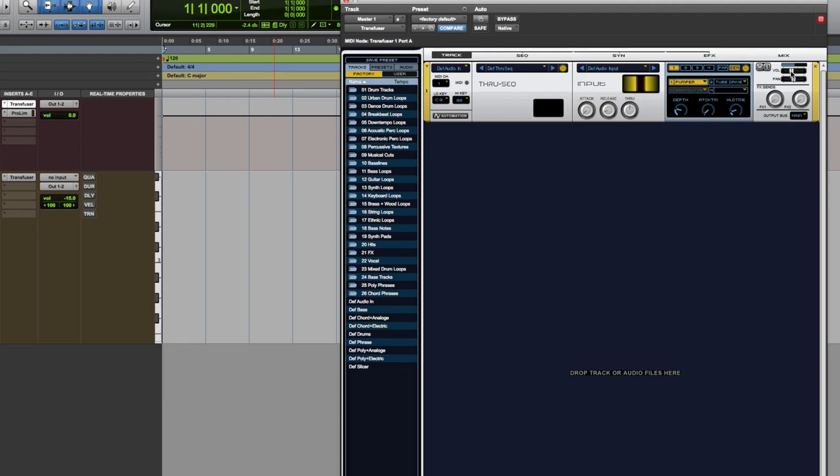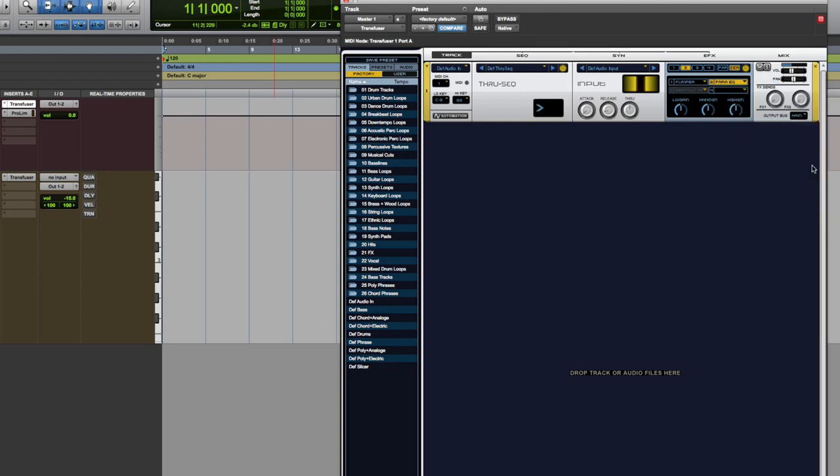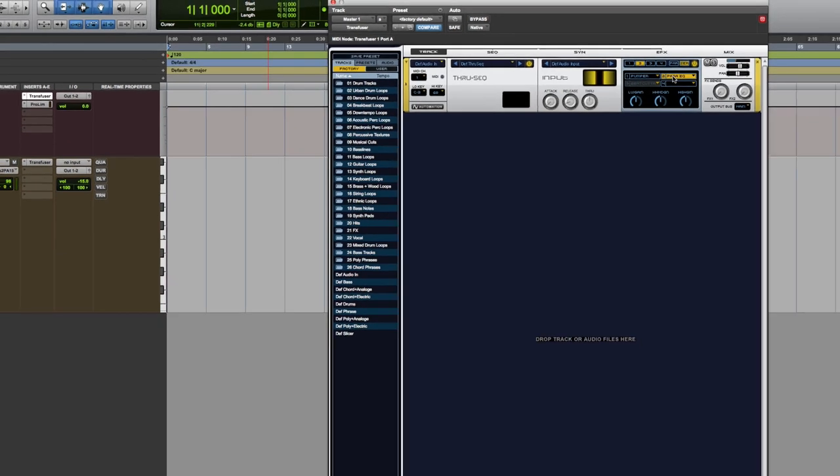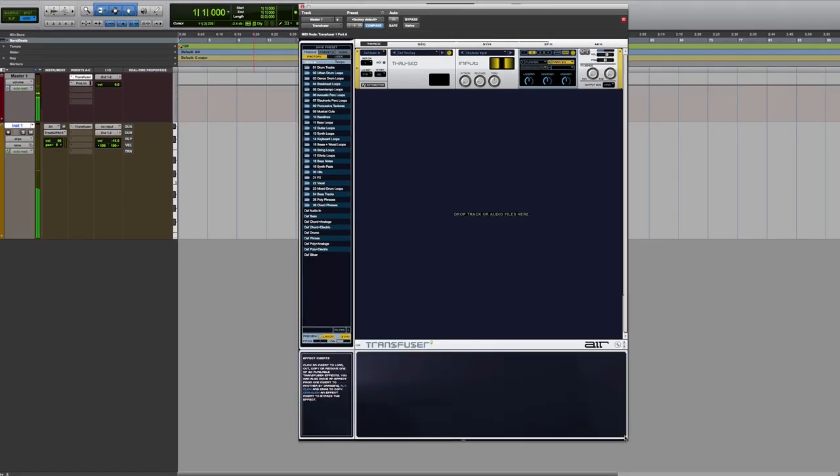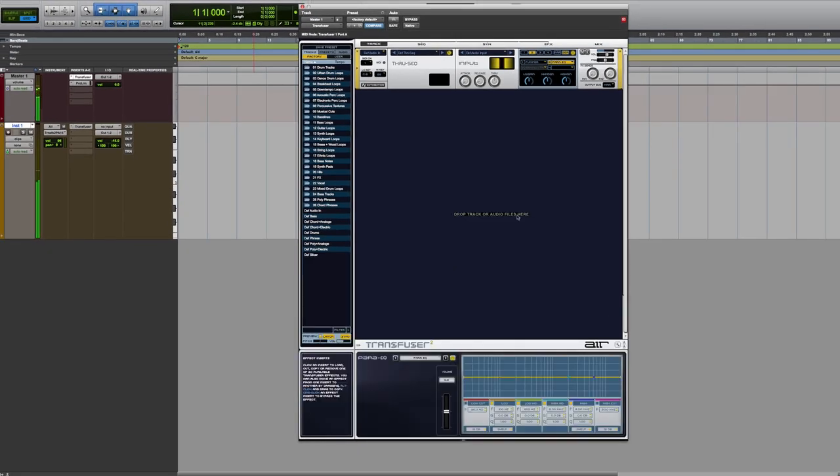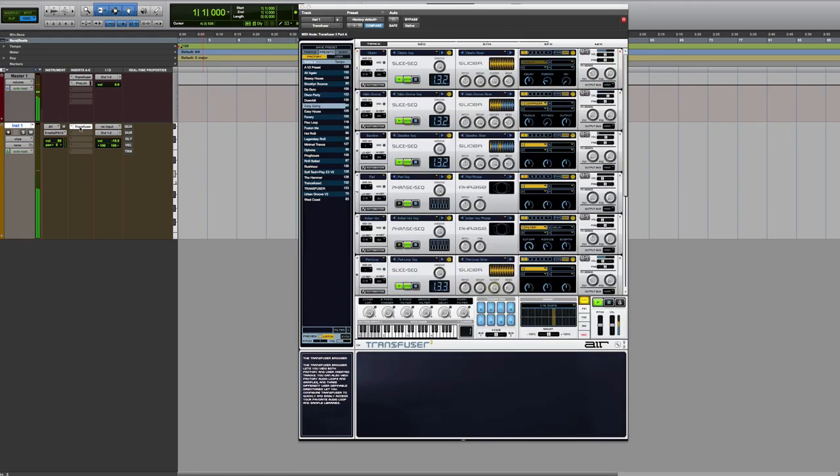It's got Pumper and Tube Drive on it. Now what I can do as well then is I can create presets, like plugin presets. So instead of having Tube Drive there, I could say okay I'd like to have in there Parametric EQ. Turn the Pumper down a bit. Go Parametric EQ. So I like that. That's working for me.